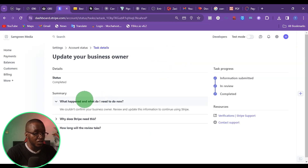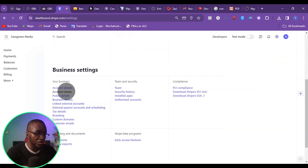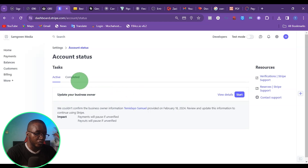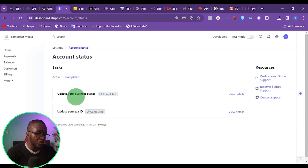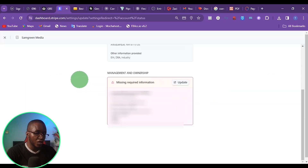What they want basically is for me to complete the registration information. So if I come to settings and account status, you can see that it says update customer information — that is, update your business owner information, which is myself. If I come to completed, you can see that some tasks are already completed. But I still have an active one here, so I'm just going to click on start.